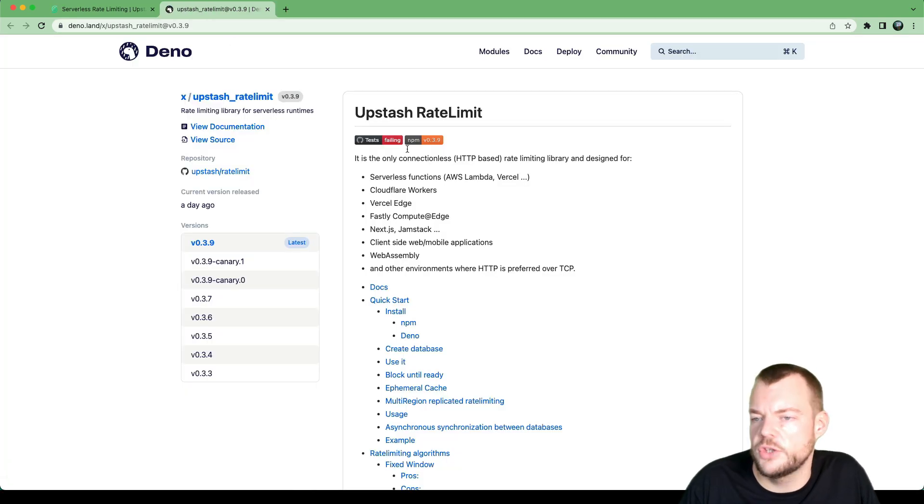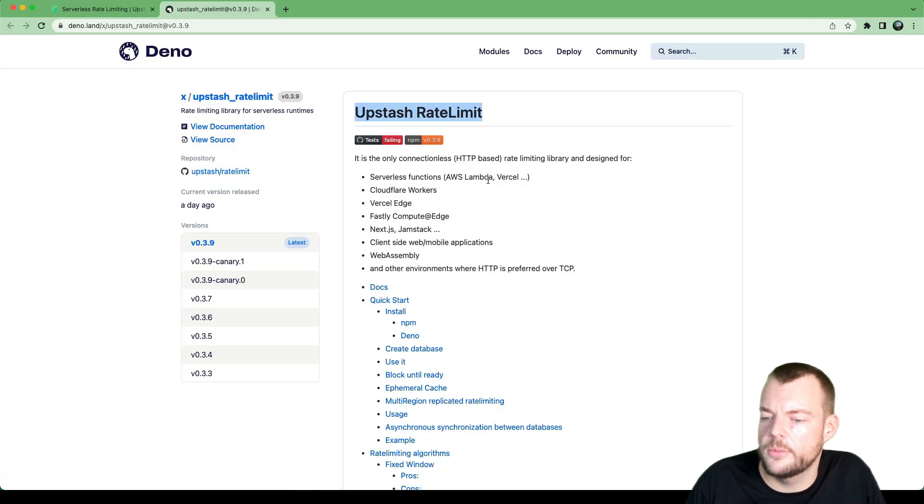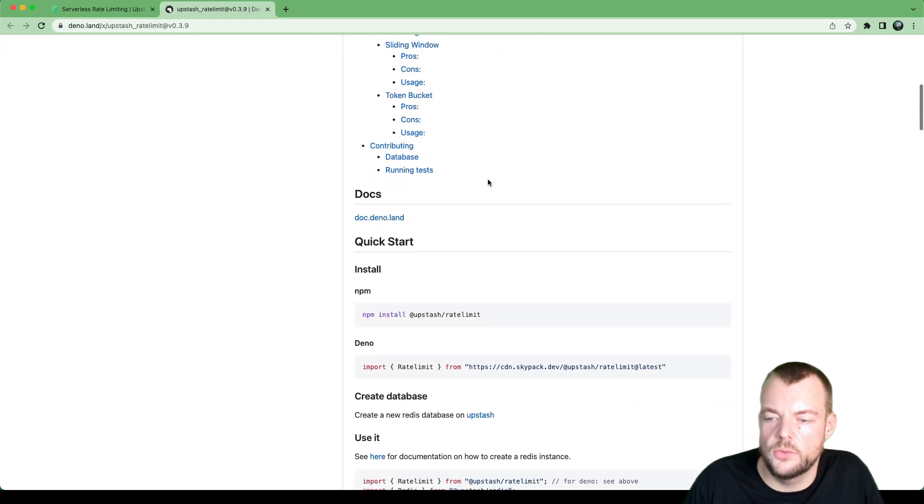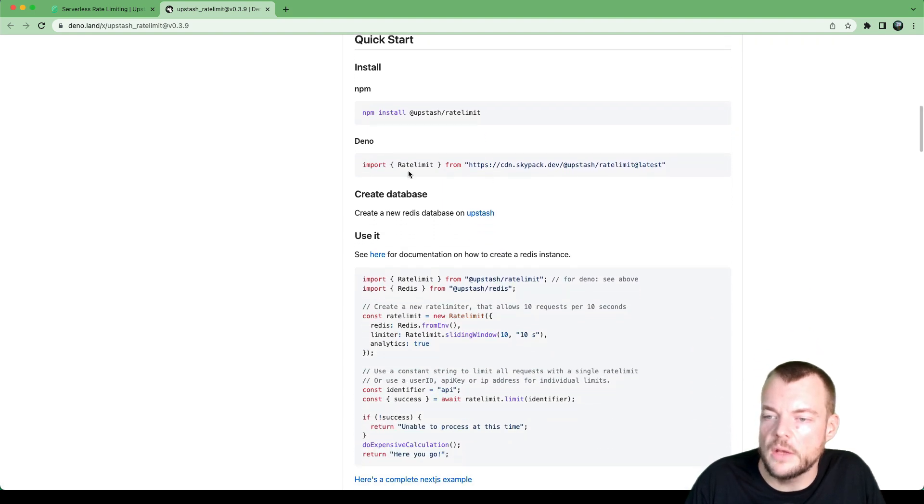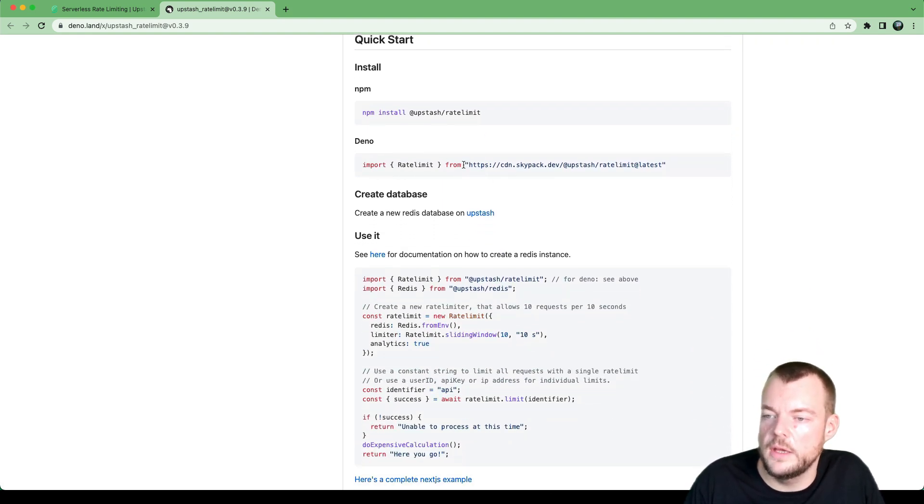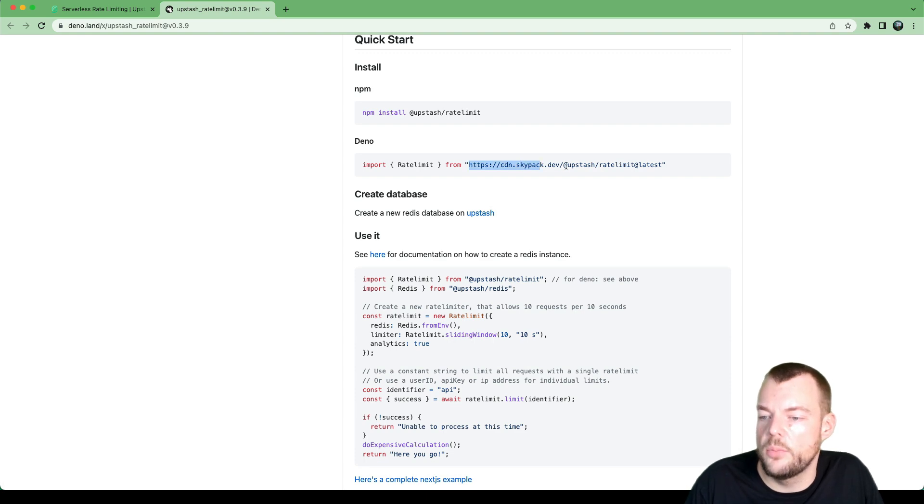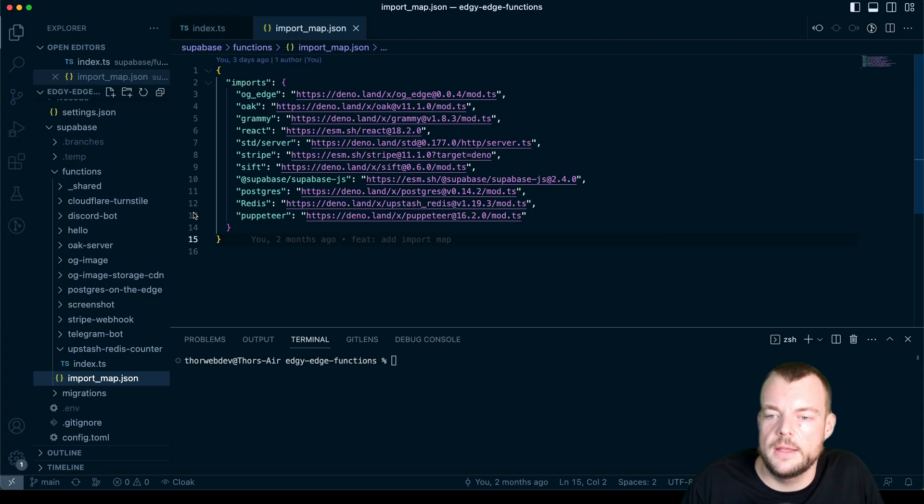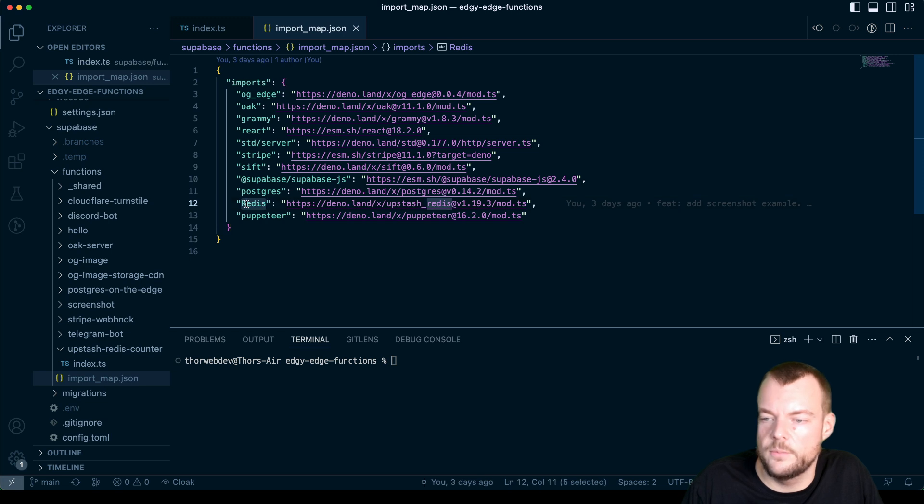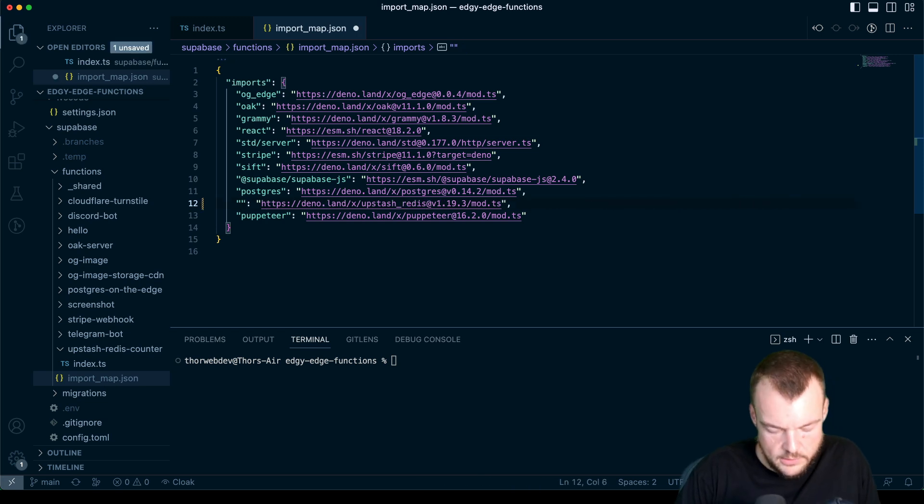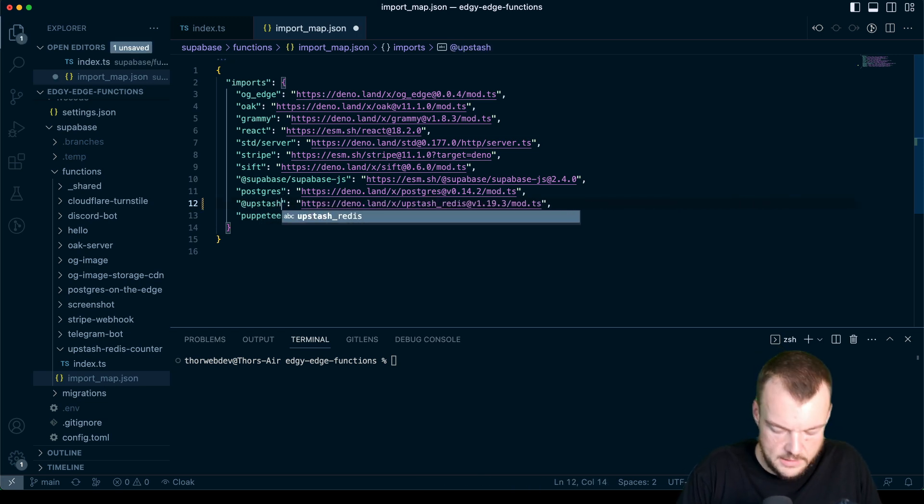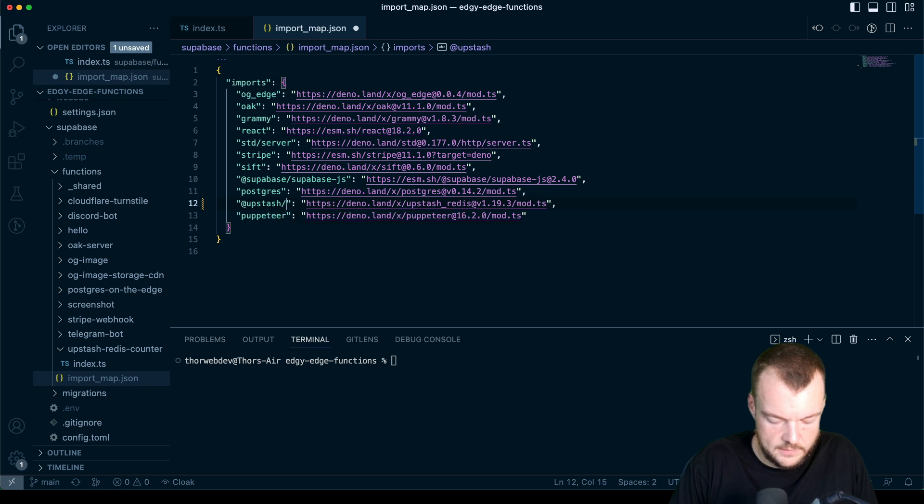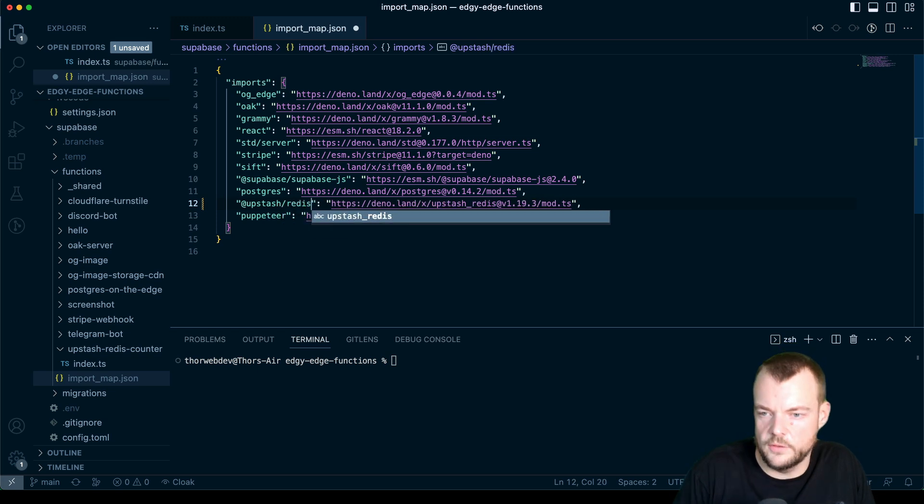Upstash has made this rate limit library available for Deno as well. So let's actually go ahead and import this into our import map. Otherwise, we already do have Redis here, let's actually go ahead and rename this Upstash slash Redis.